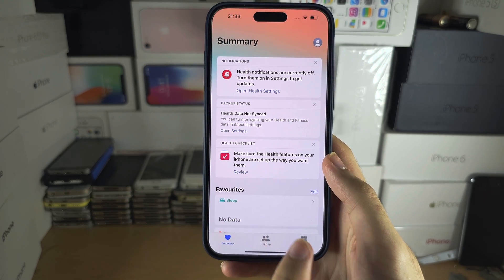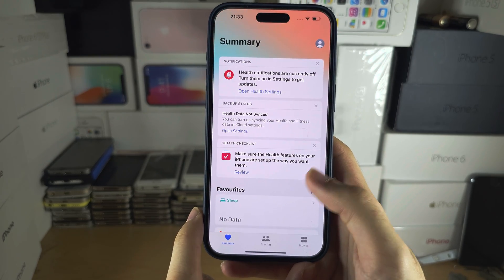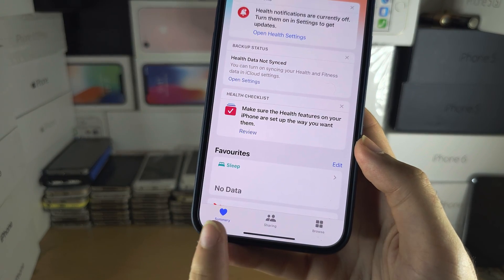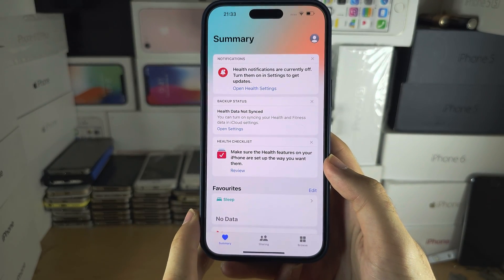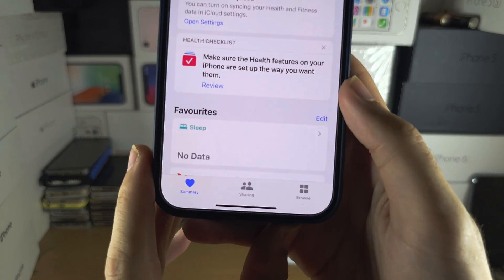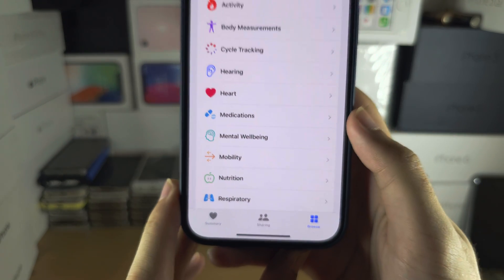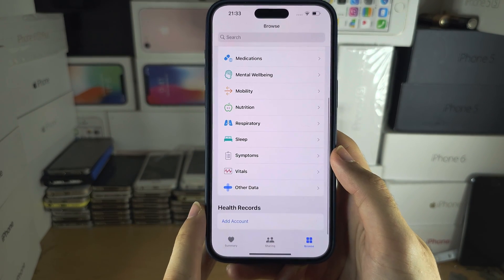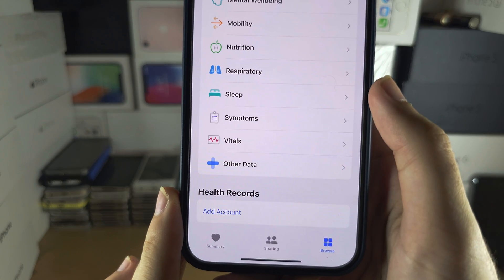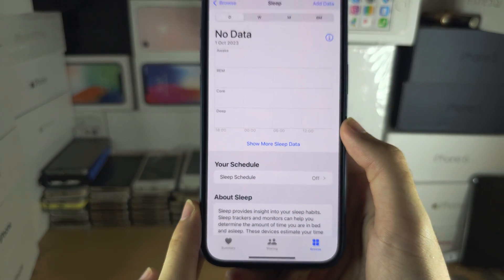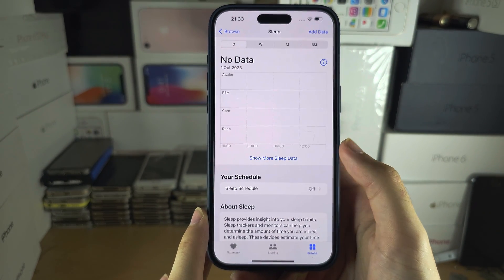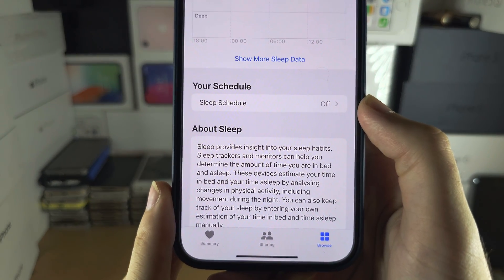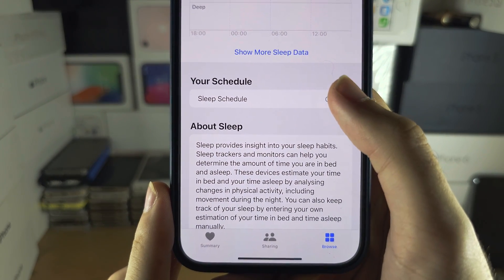For most options you can just tap on Continue and tap on Continue until you're brought to the Summary. In the Summary, tap on Browse and then scroll down until you see Sleep. In Sleep, scroll down until you see your schedule.